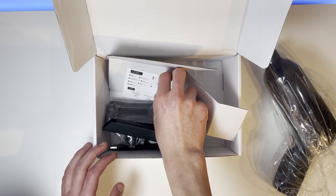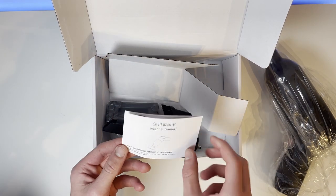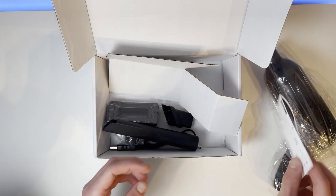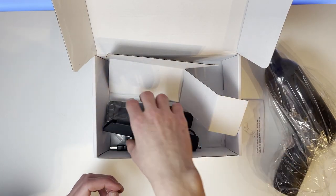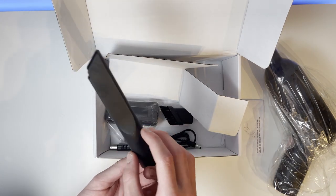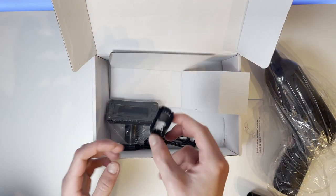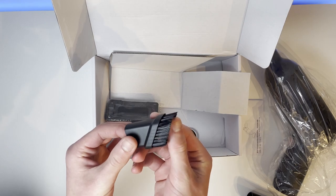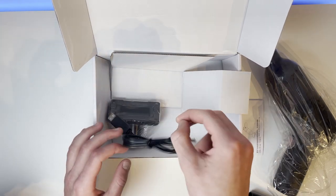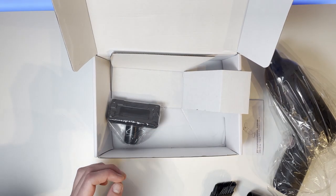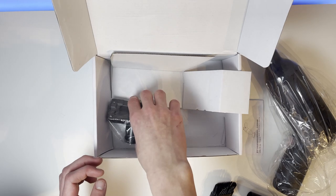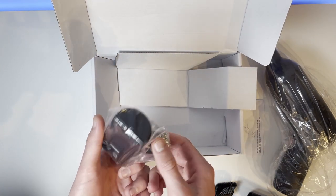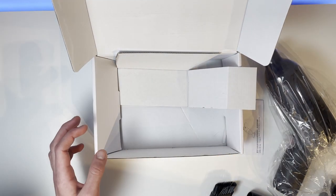Then we've got an instruction manual, which I'll also have a look at in a second. Then we've got the long nozzle, the soft brush, and the charging cable. And then a bigger surface area piece.